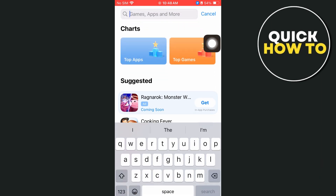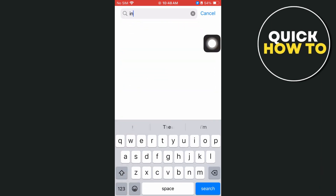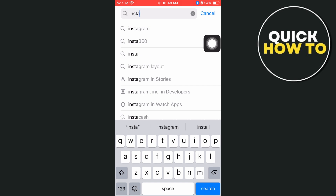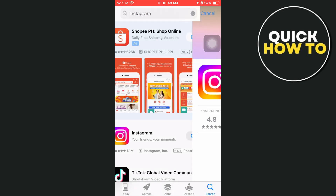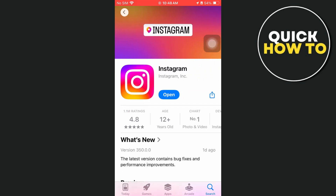Another way is to go to the App Store, go to the search box, type Instagram, and if an Update button shows up, just tap Update. That's all — thank you for watching, please like and subscribe, and see you in the next video.